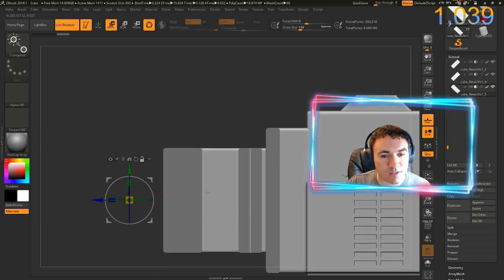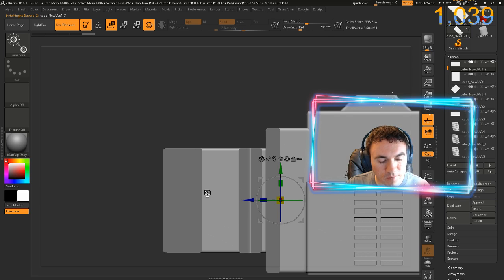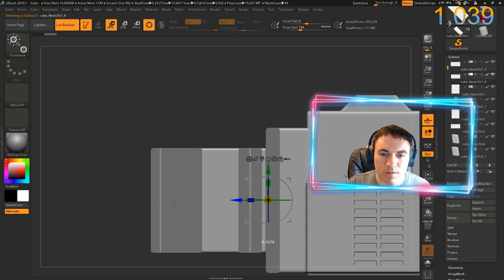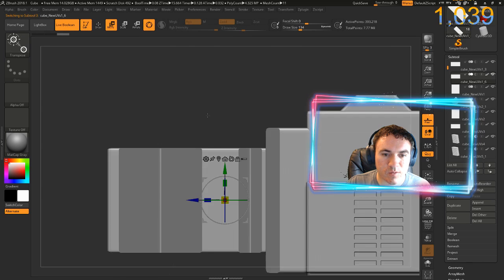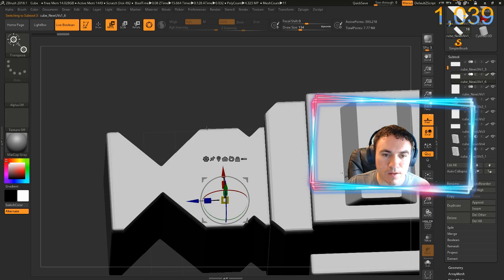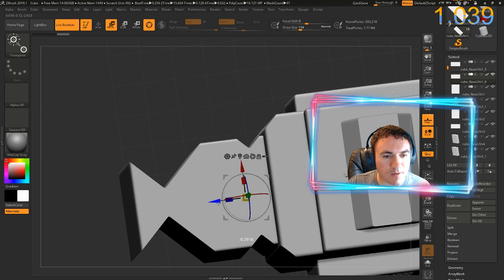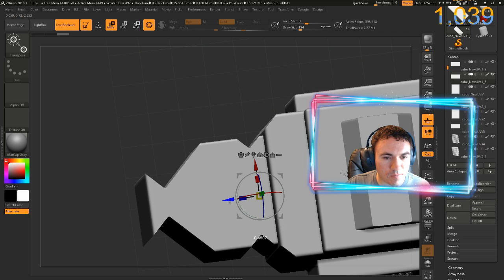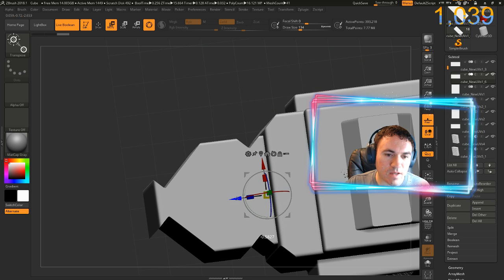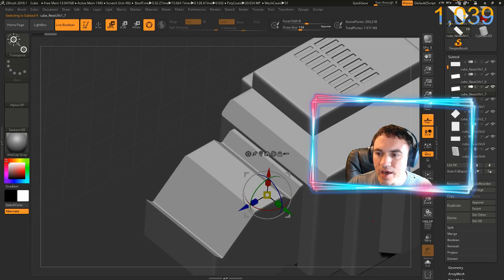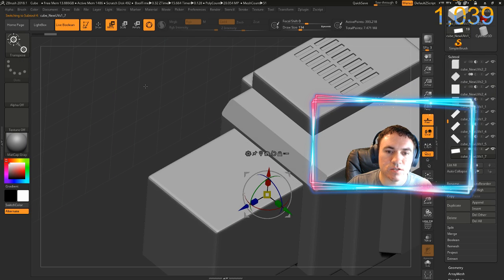Now let's select this main box. I'm going to move that over just a little bit. Control-Shift-D — it's being added so I'm going to move it to the bottom just like that. I'm going to shrink it in this direction.